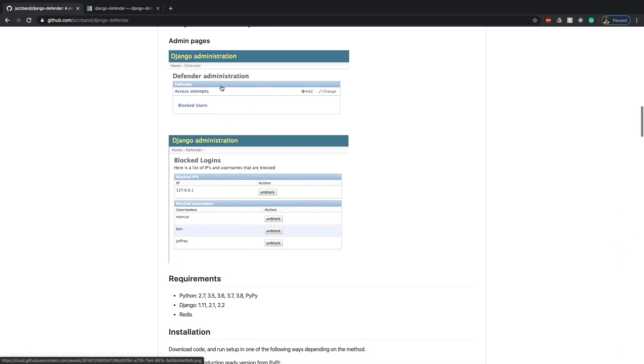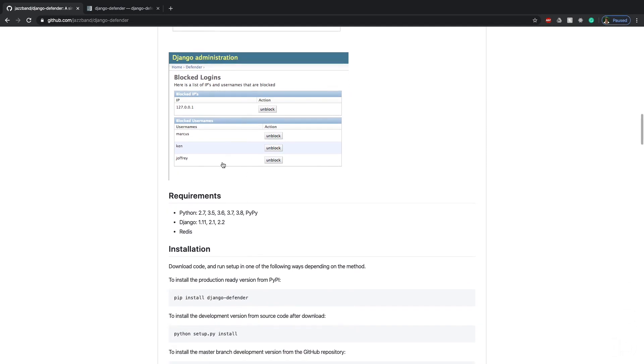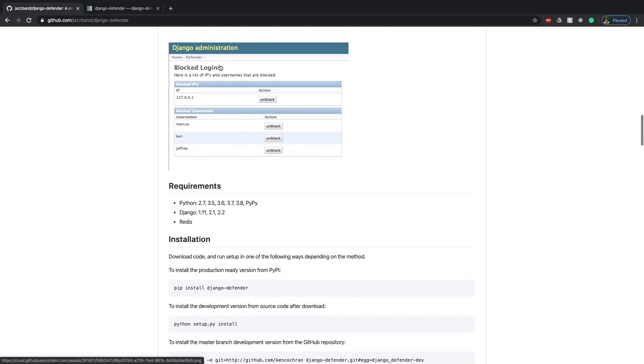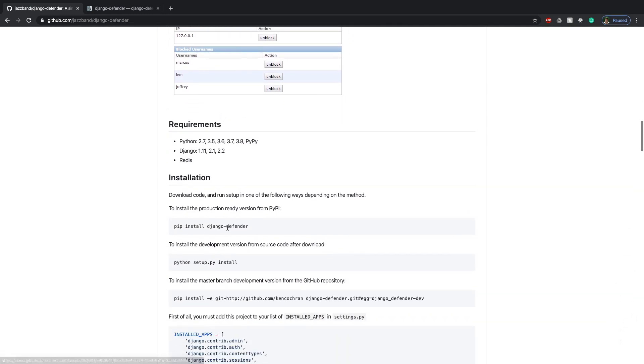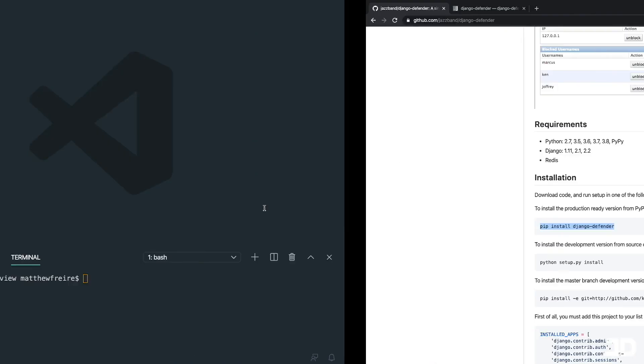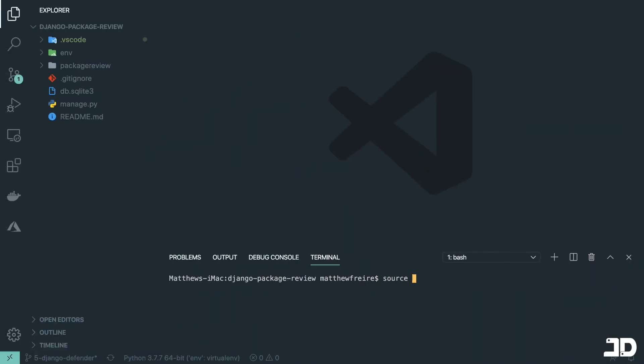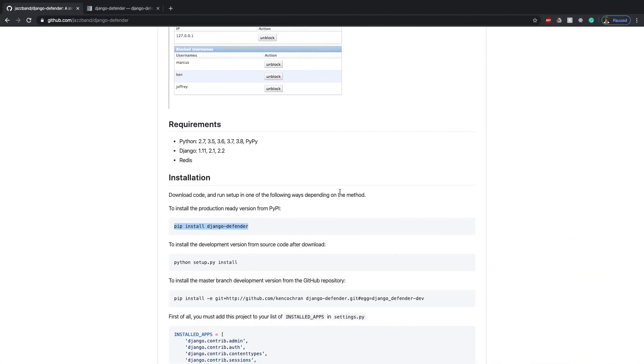So this is what it looks like when you log into the admin. You'll see some of the block logins by IP address, by username. So that's basically everything about it. We can go and copy this command to go and install the package. So I'm just going to go and activate my virtual environment and then install the package.